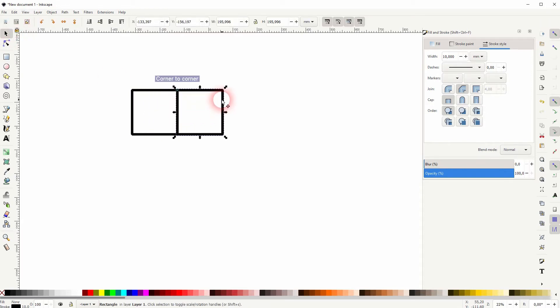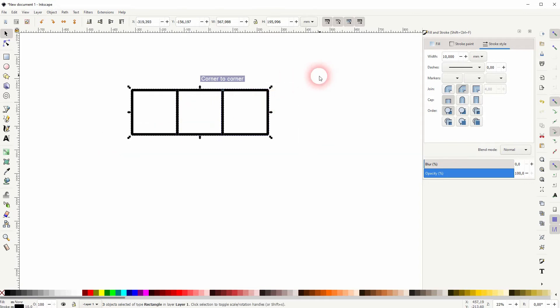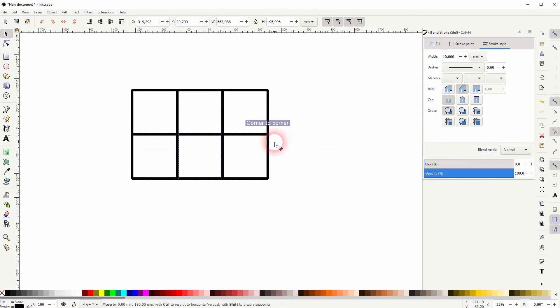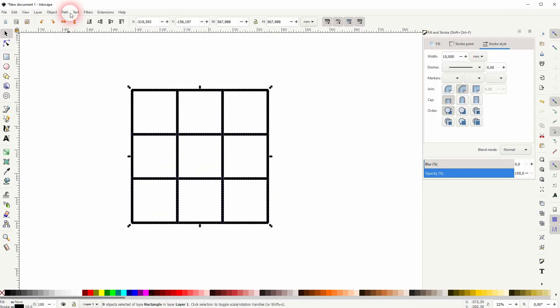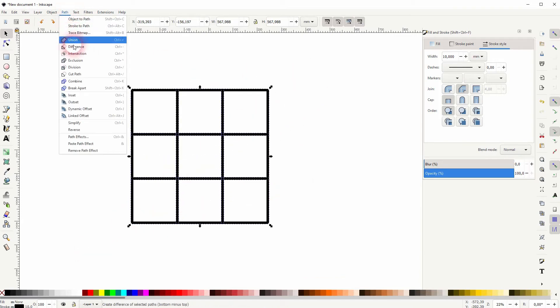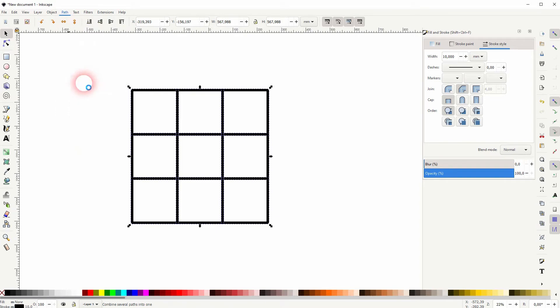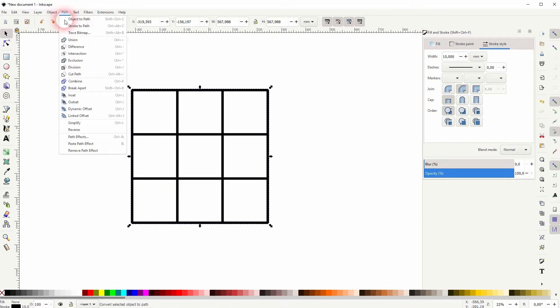I press CTRL D to create a copy and I hold CTRL when I drag that to the right. It snaps. I repeat the process. Now I select all three. Once again CTRL D, drag it downwards. Now select it all, path and combine.